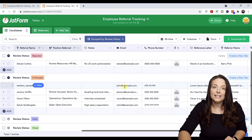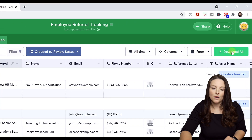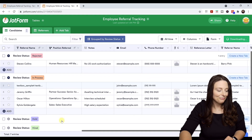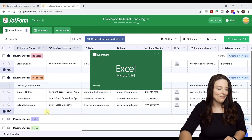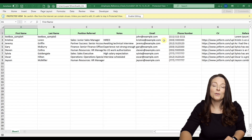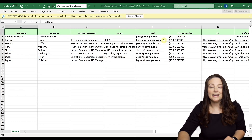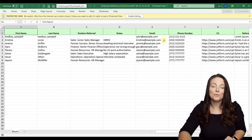If I want to download the results into an Excel spreadsheet, all I have to do is come up to Download All and select Download as Excel. I'll open that up, and now I have an Excel spreadsheet with all of my data and results. If I wanted to do a pivot table on any of my data, I have all the functionality of Excel to use with the responses from my form.